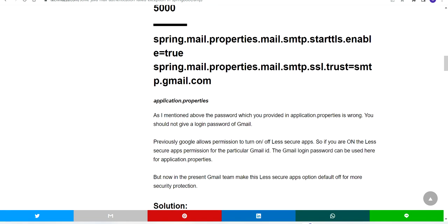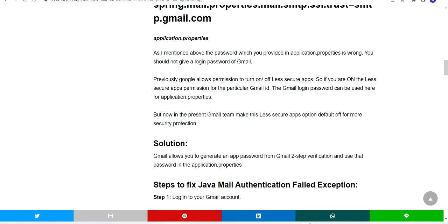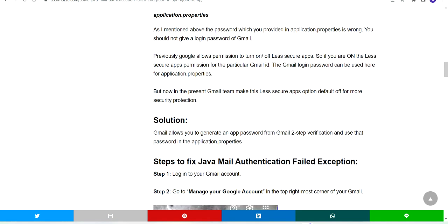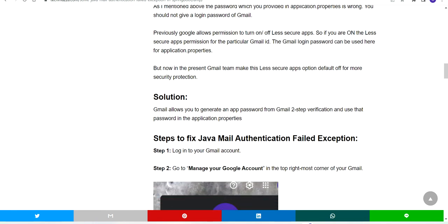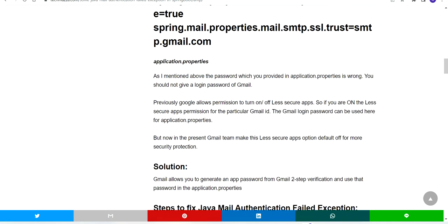Even though you have given your password, Google needs to allow you to send mail. Instead of giving your Gmail password, they ask you to set up an app password. If you give that app password in your application.properties, it will send mail to customers.